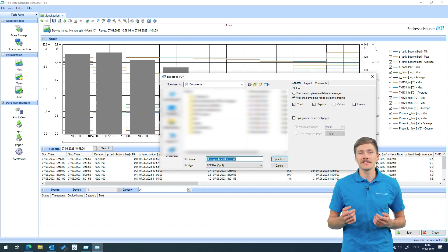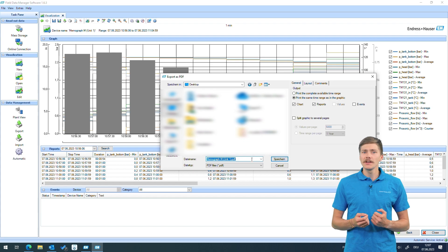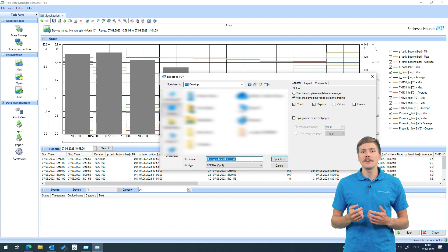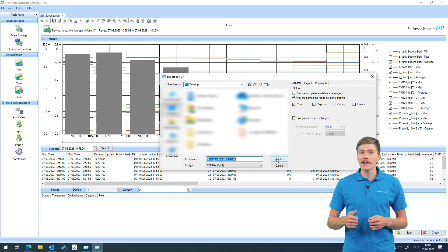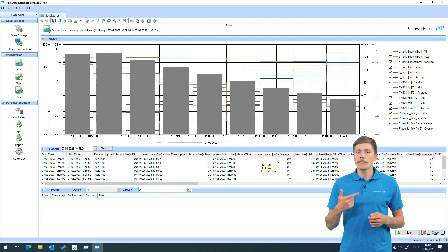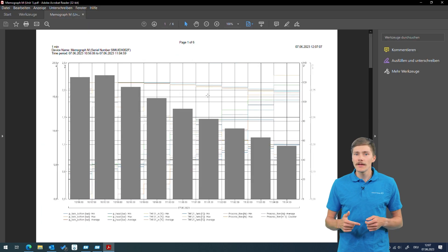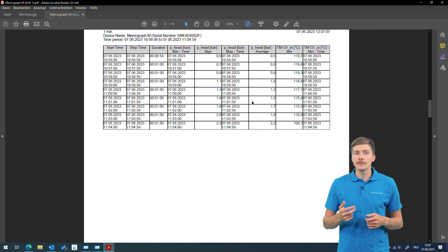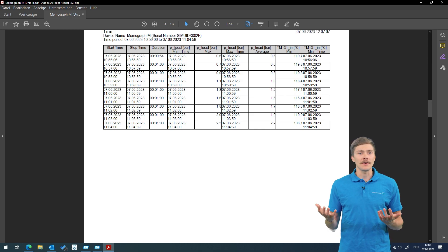With the signal analysis function we receive key indicators like minimum, maximum, average value of the defined interval. Check out our FDM video series to learn more about data storage and post-processing software.